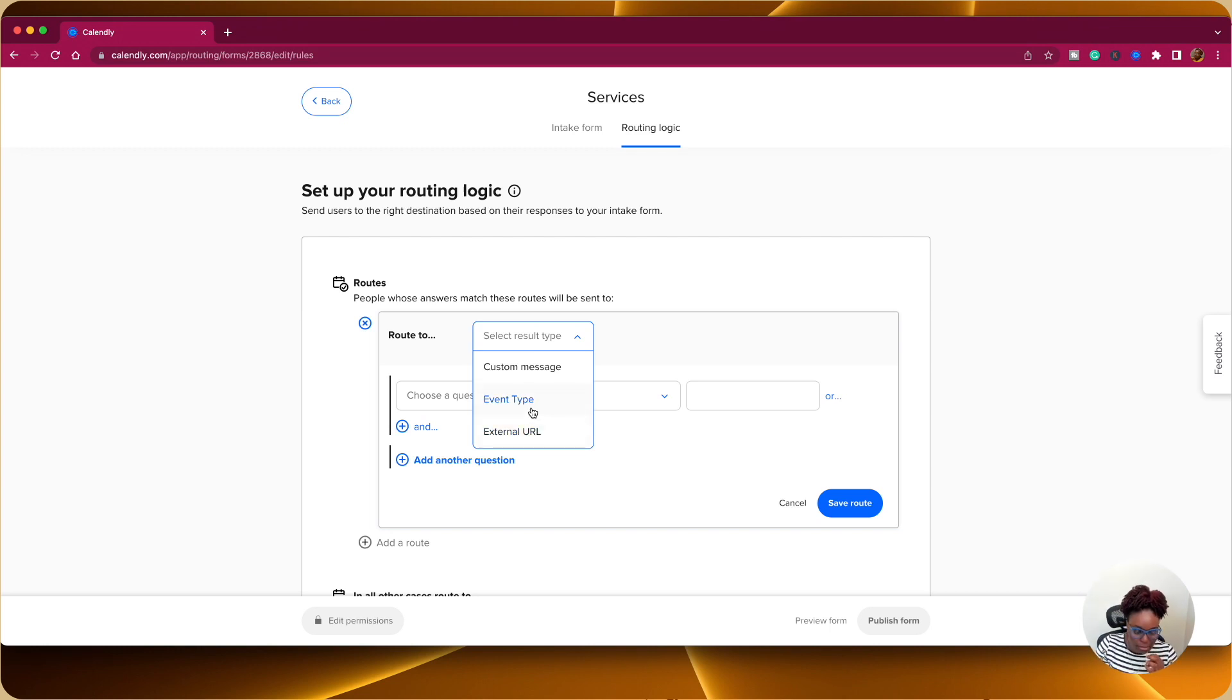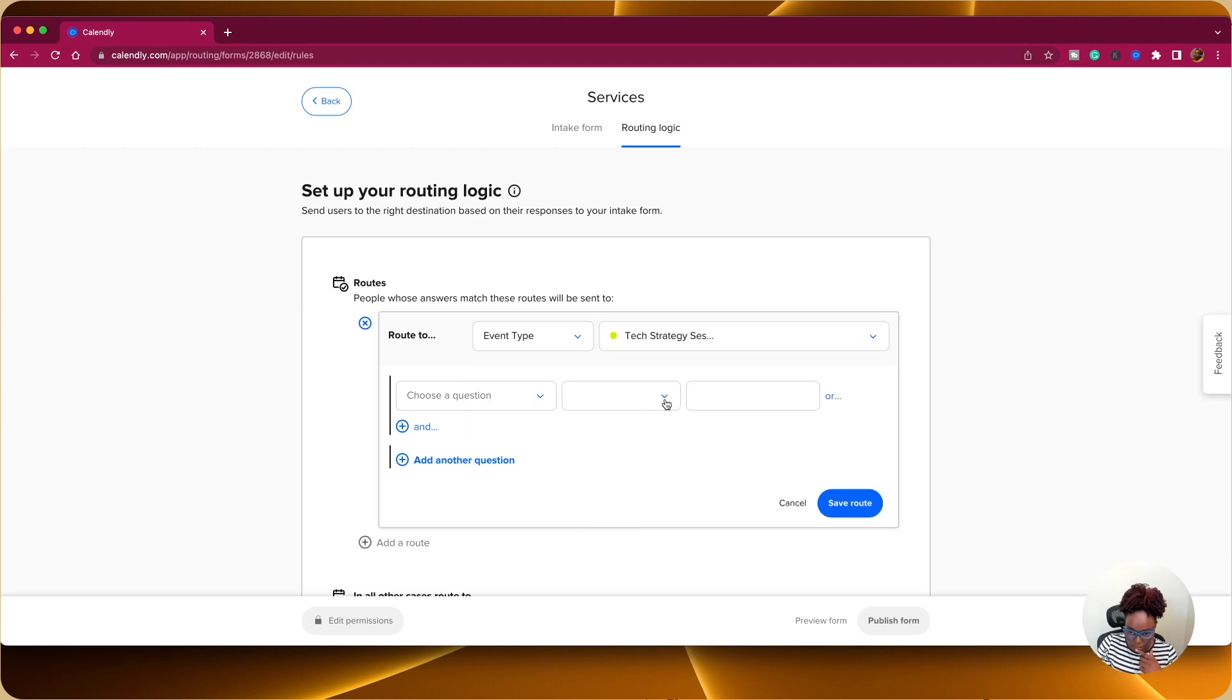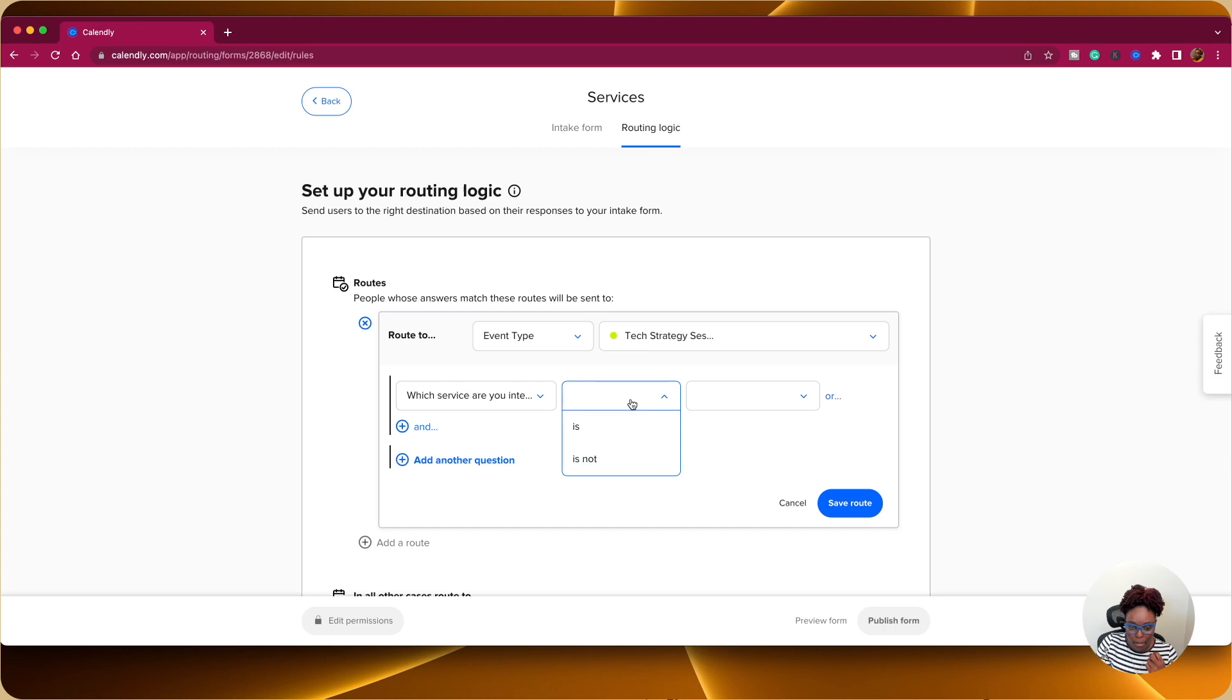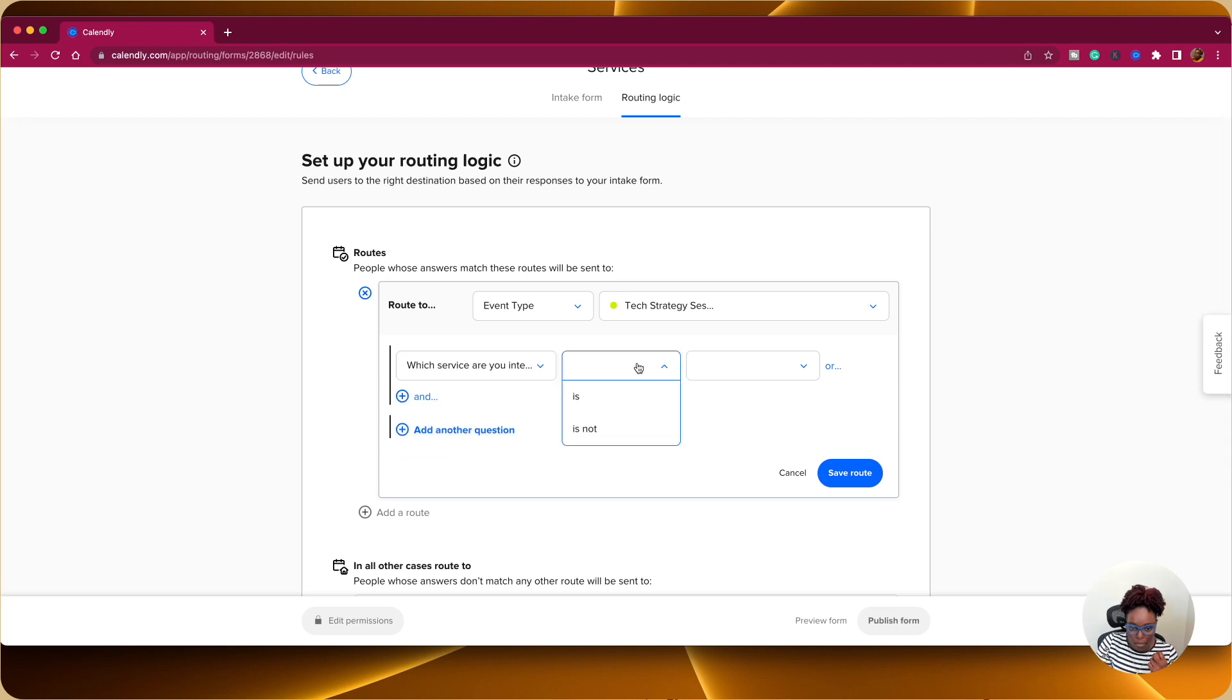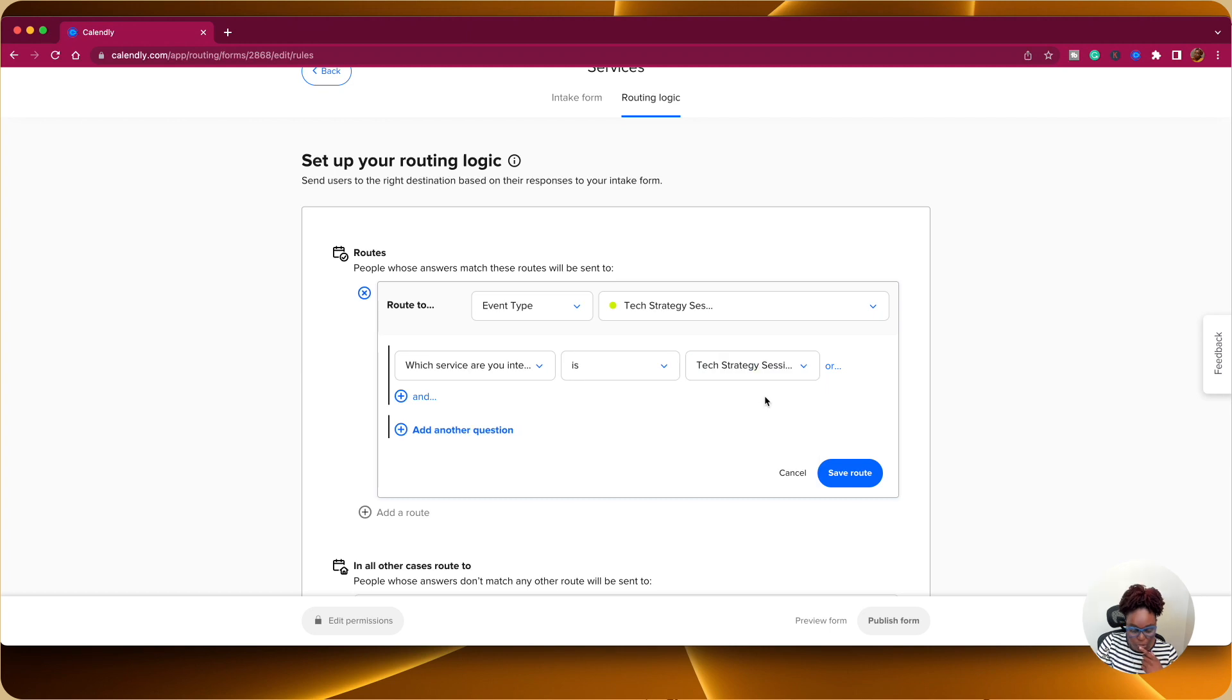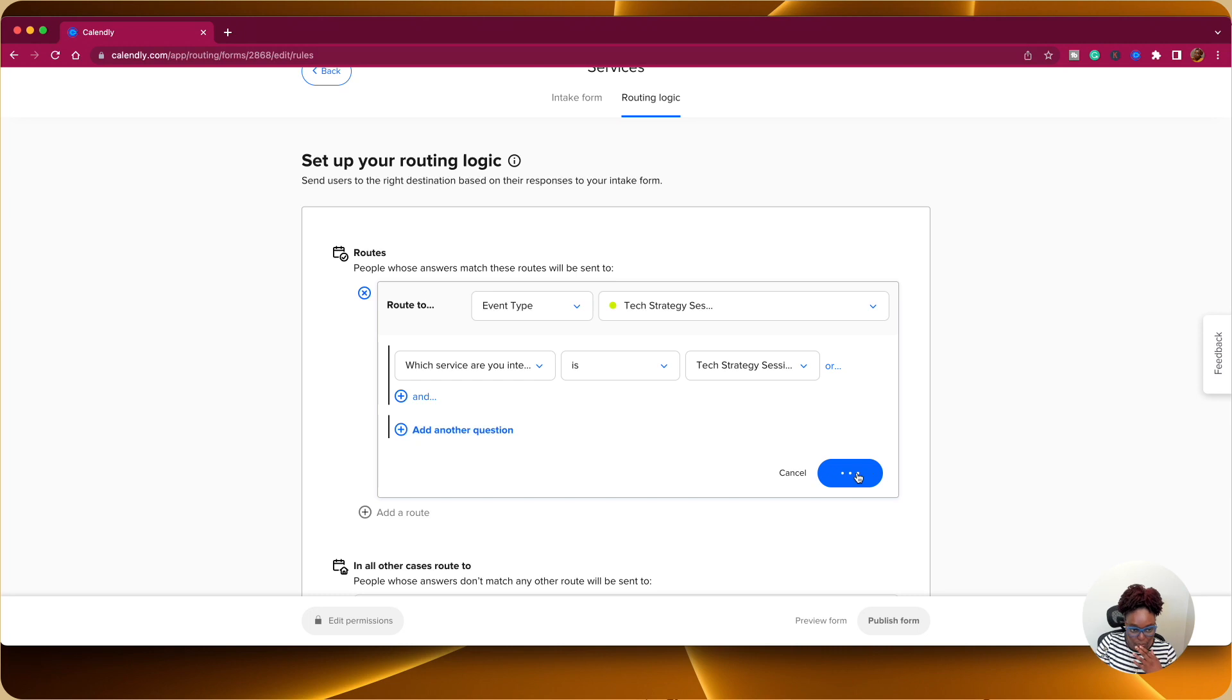Based on the questions that you're asking in that intake form, you can direct them where you want them to go. So in this case, I'm going to choose event type for the first one, and I'm going to choose tech strategy session. I'm going to choose the question now. So the question name is, the condition is, is and tech strategy session, which is one of the options. Then I'm going to go to save route.